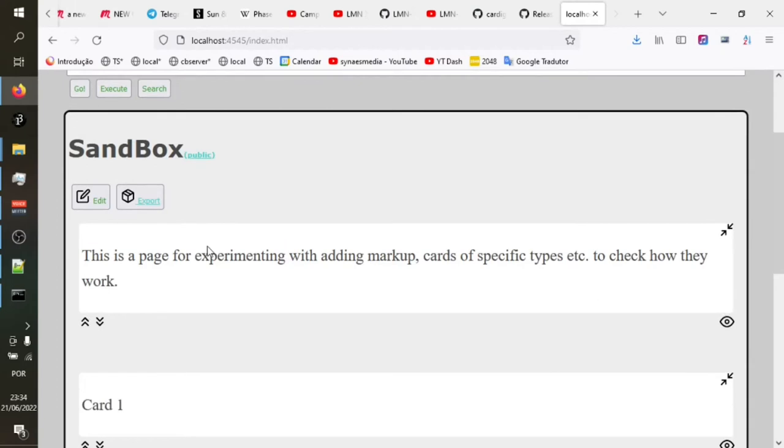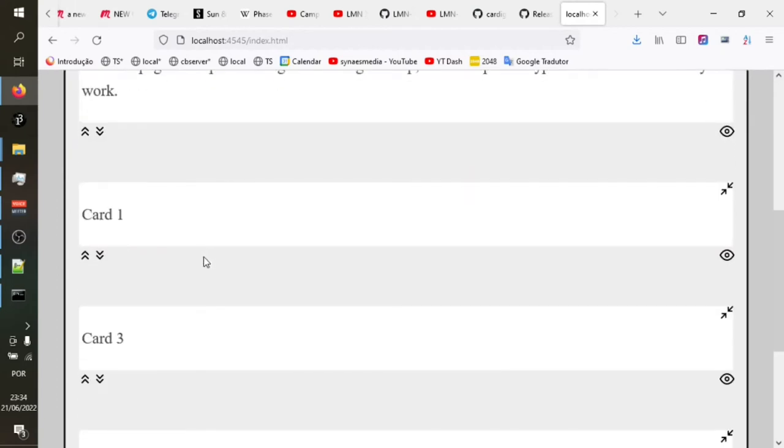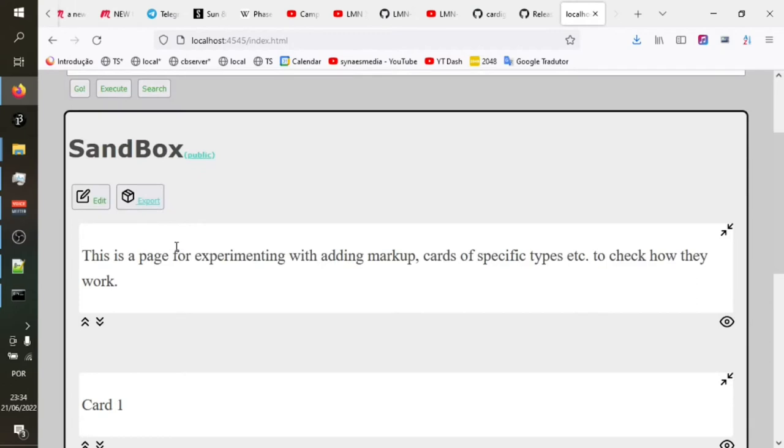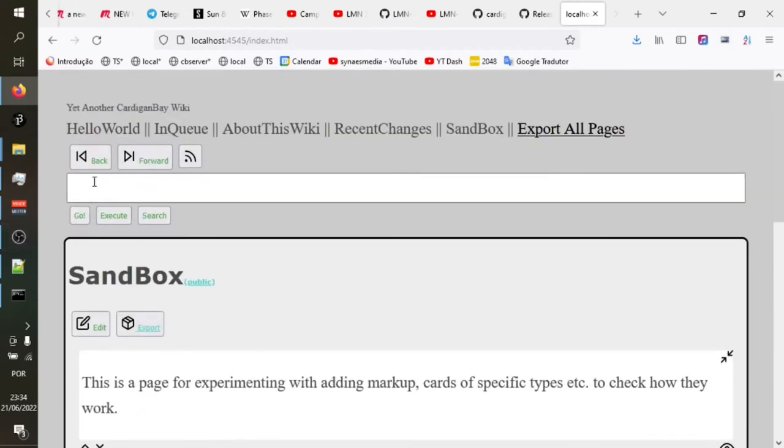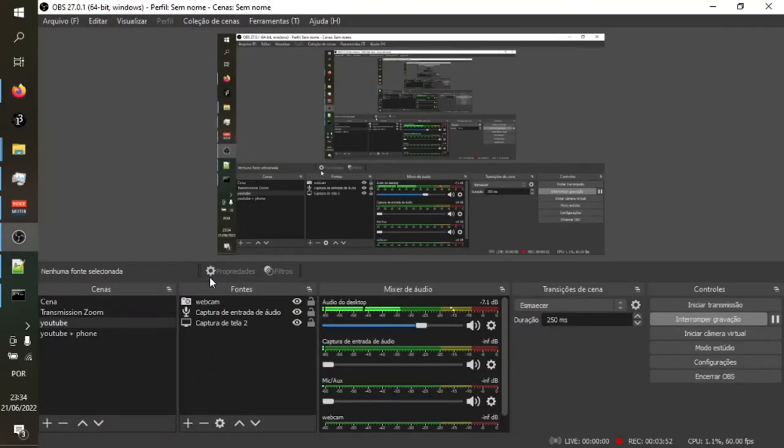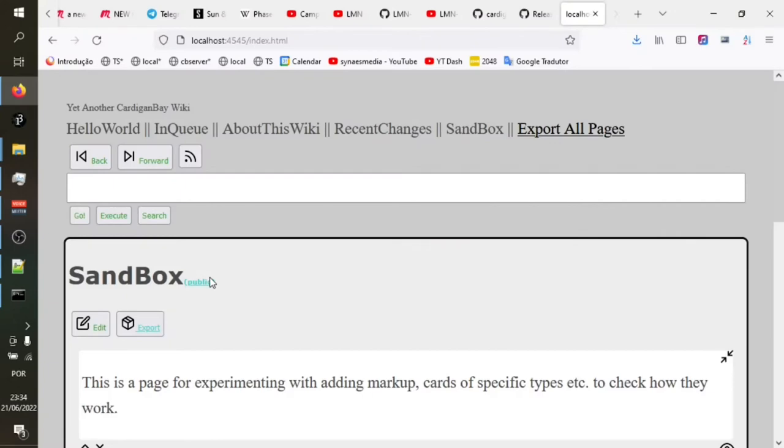Previously, when you moved a card, it reloaded the page and that broke the back forward behavior here. So that's just an obvious thing that needed fixing. It's now fixed. There's lots of other things that also need fixing, but at least we now have that.